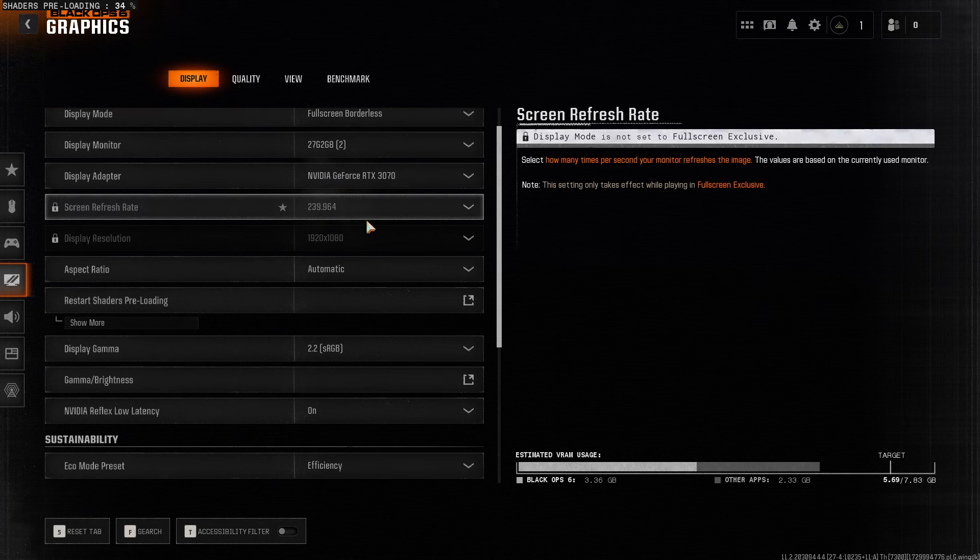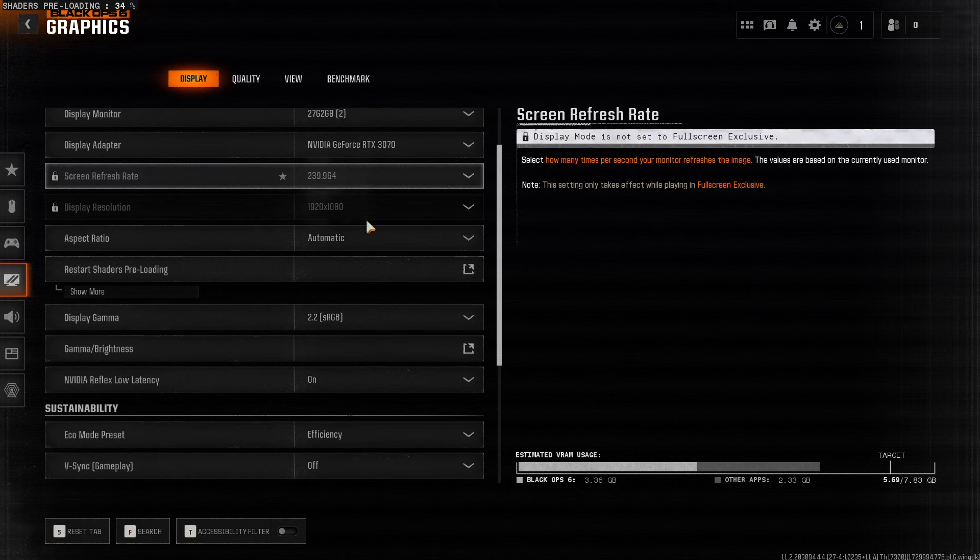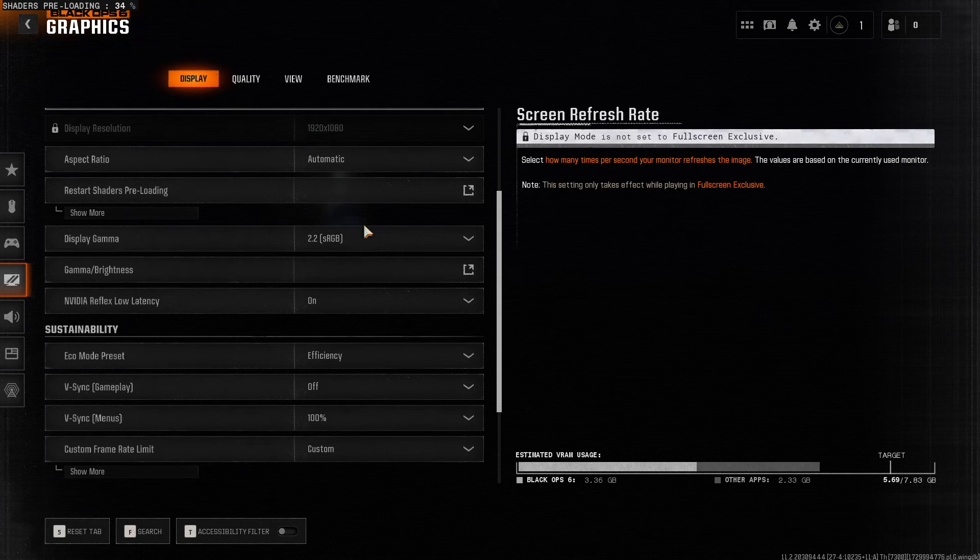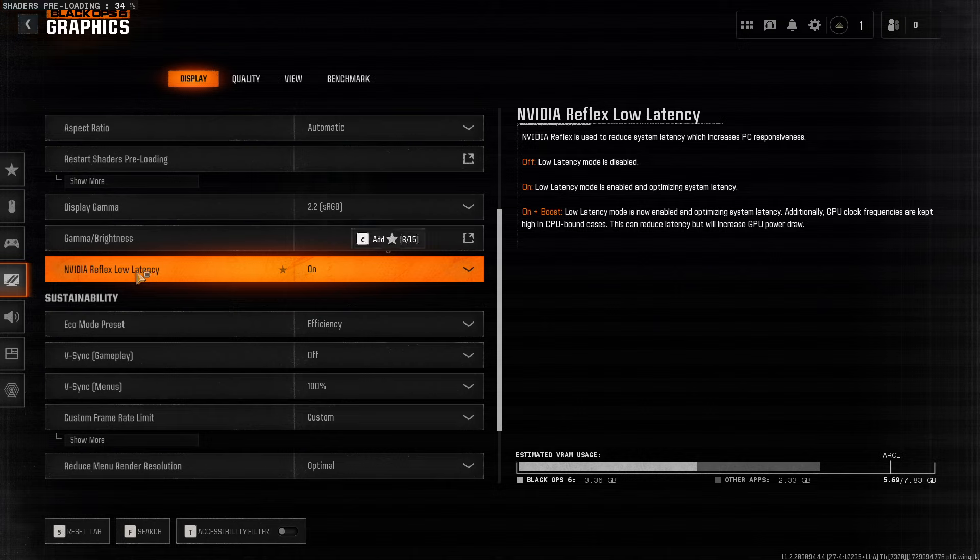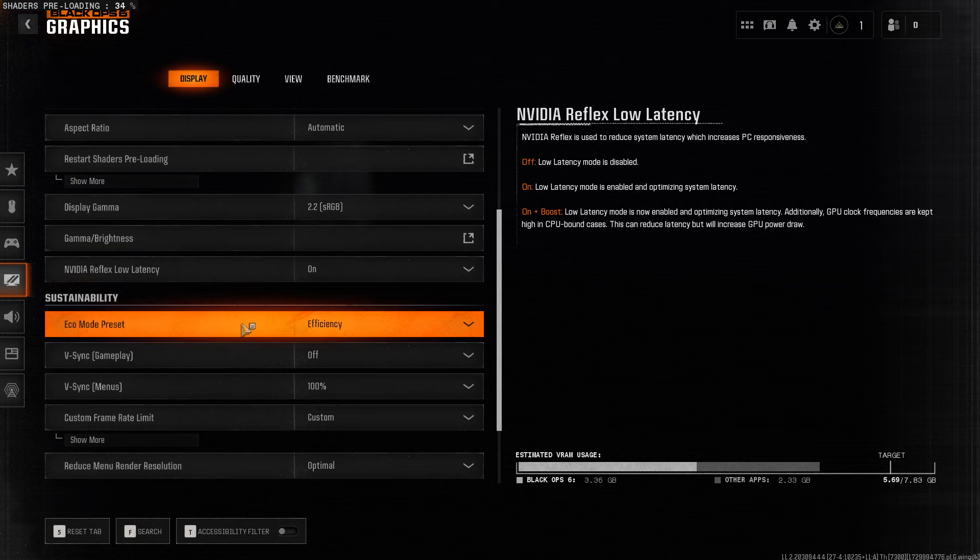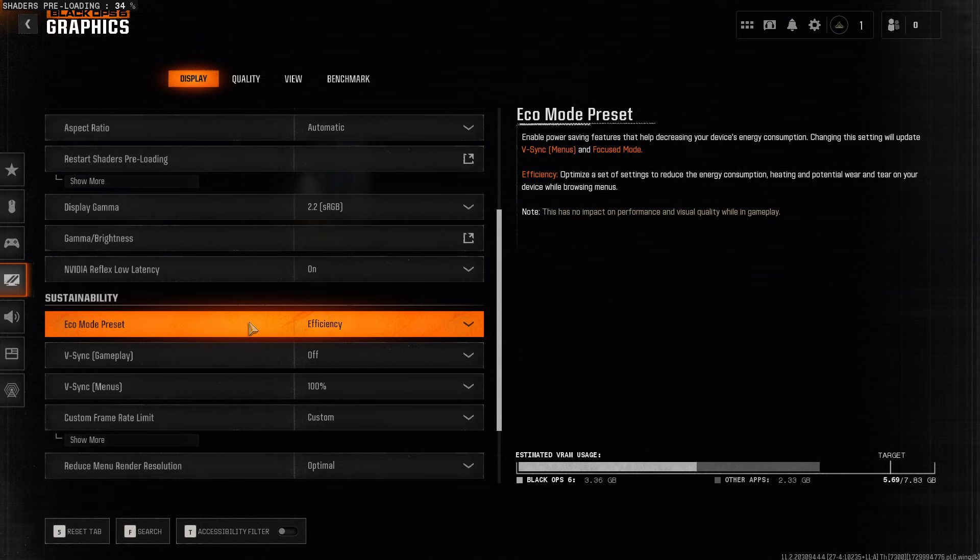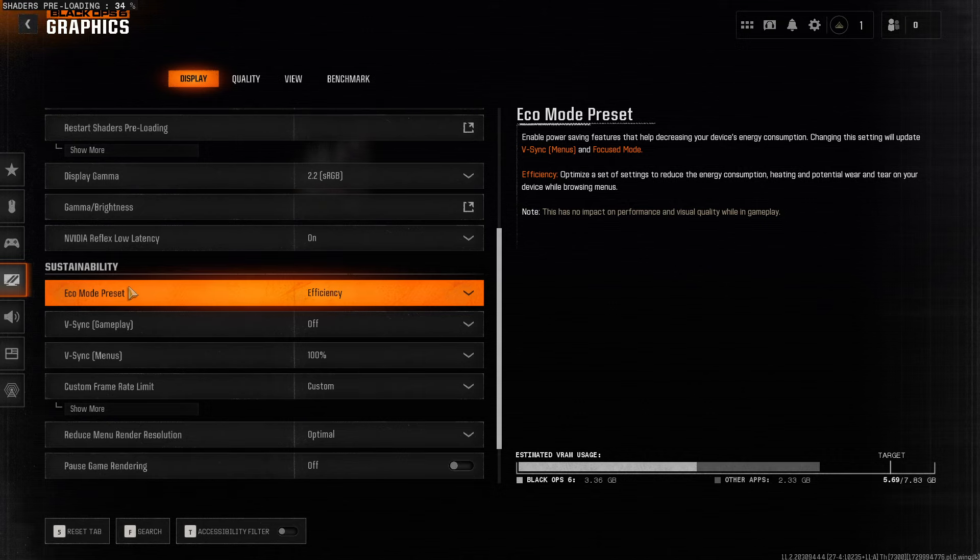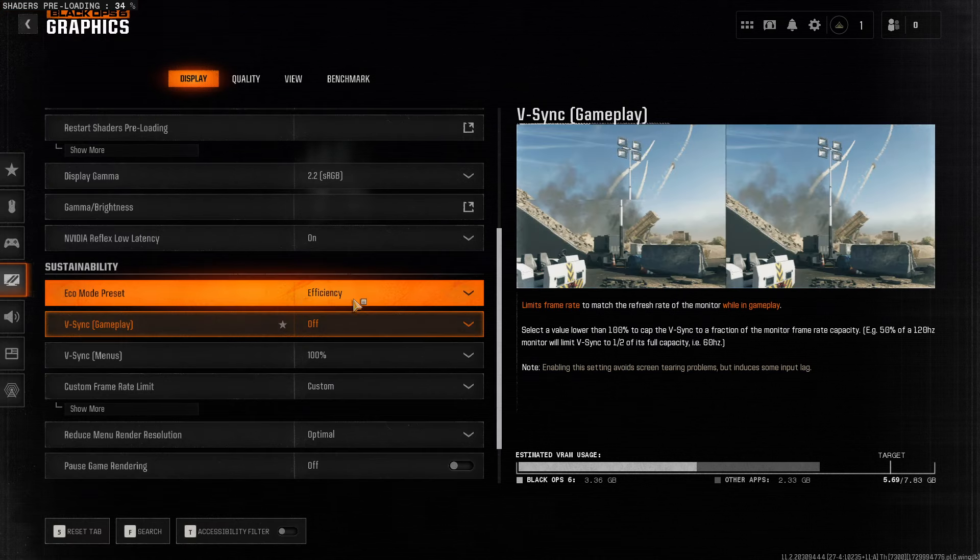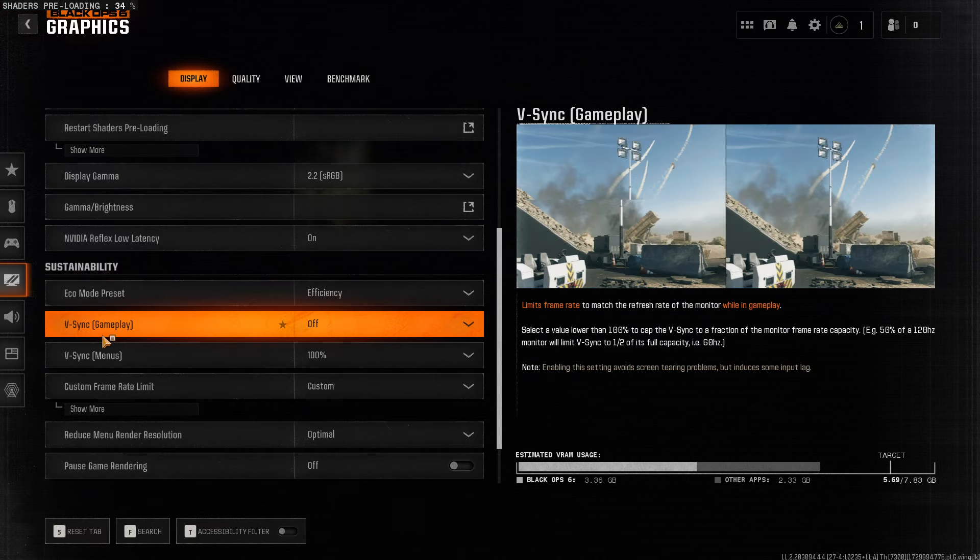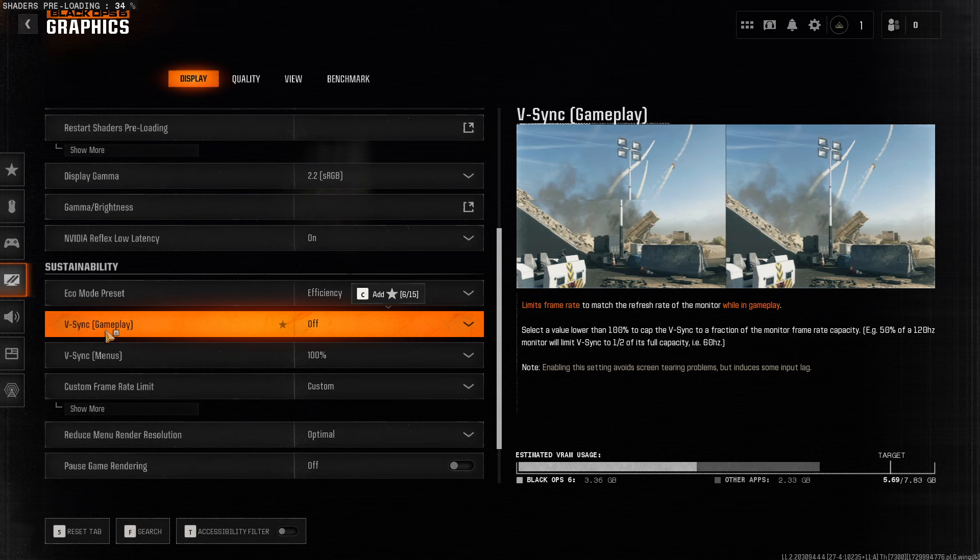And then, as you can see here, NVIDIA Low Latency, make sure it's on if you're using NVIDIA. Then on Echo Mode here, make sure to select Efficiency, and make sure V-Sync is off.